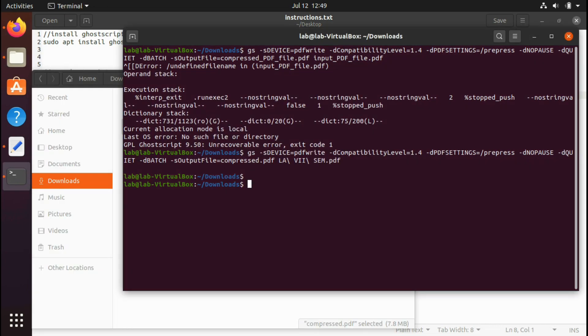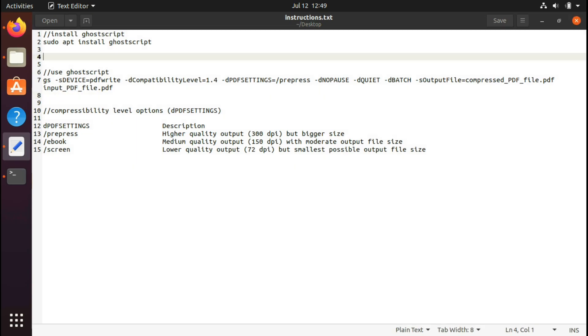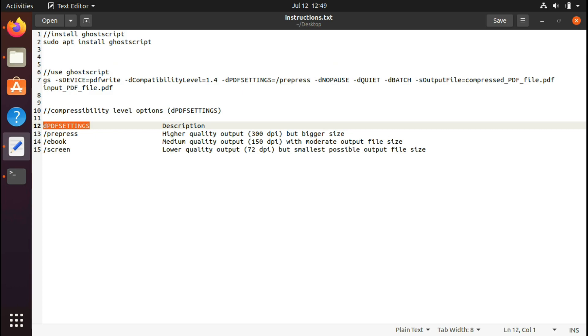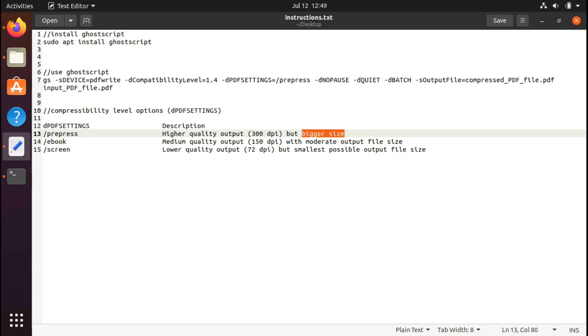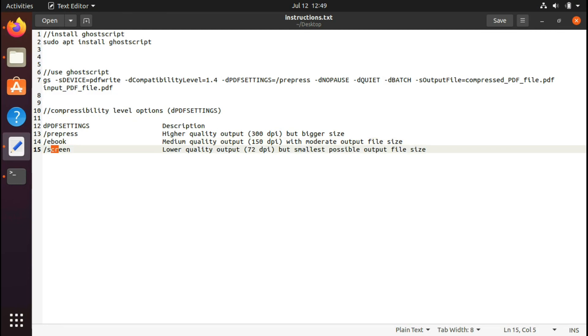So this tool comes with a lot of options as well. For this PDF settings, you can set it to prepress which will give higher quality output like 300 DPI, and obviously it will be of bigger size, which is default and even in this case.